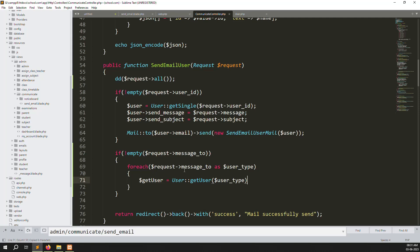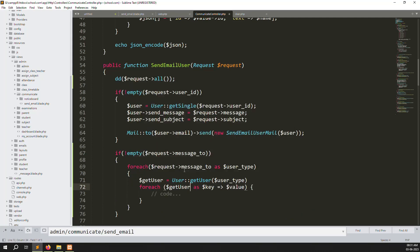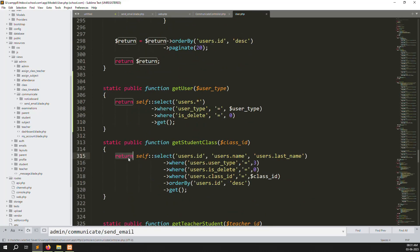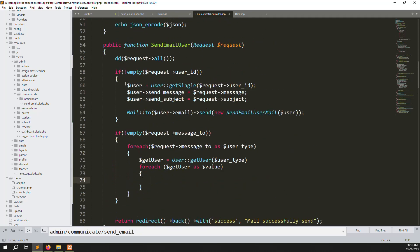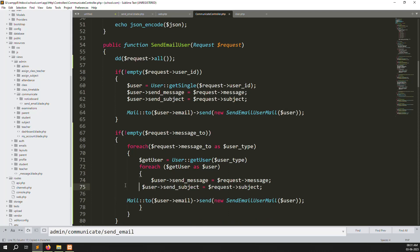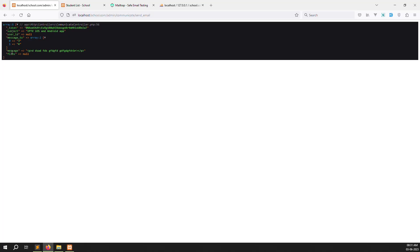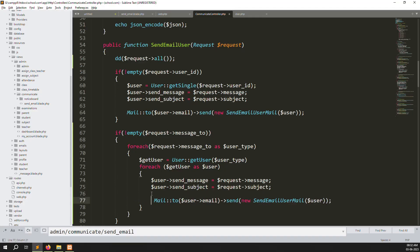Now we need to make a foreach loop here. For each result we don't need a separate value variable — whatever data we get, we already pass it with a return. Then we copy the line above and change the value to users. Inside users we pass send message, subject from the request, and we call the SendEmailUserMail function: users admin send email — user mail.